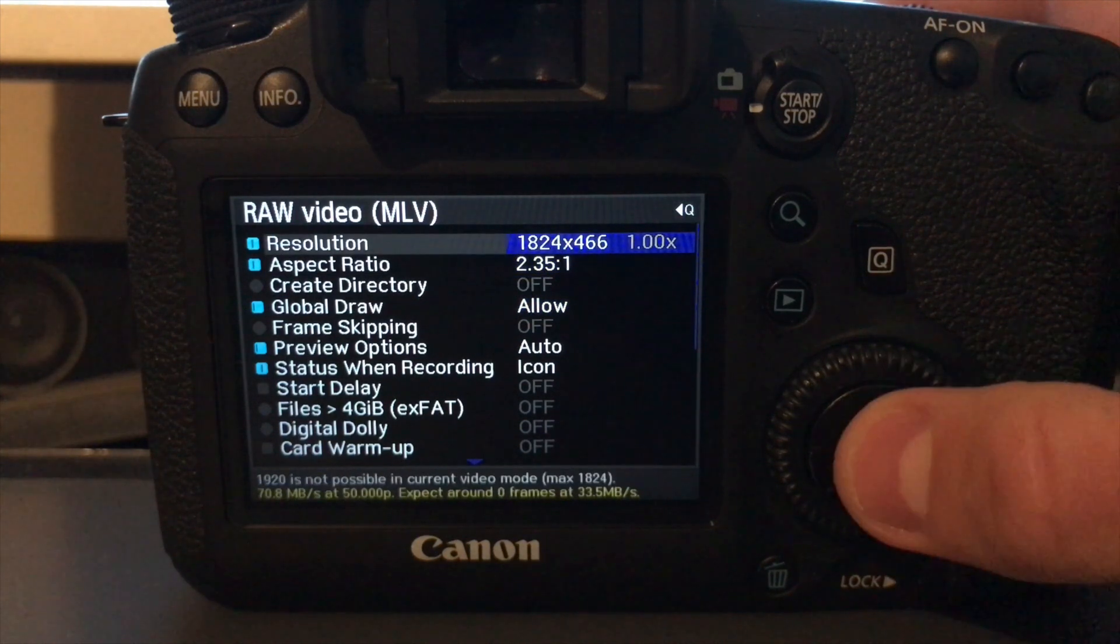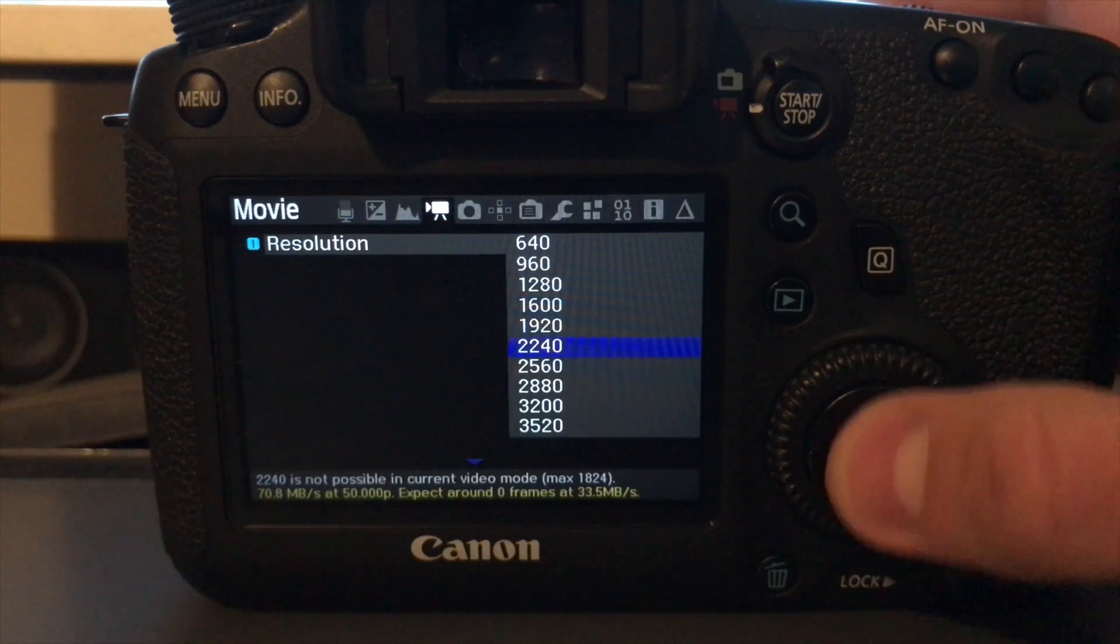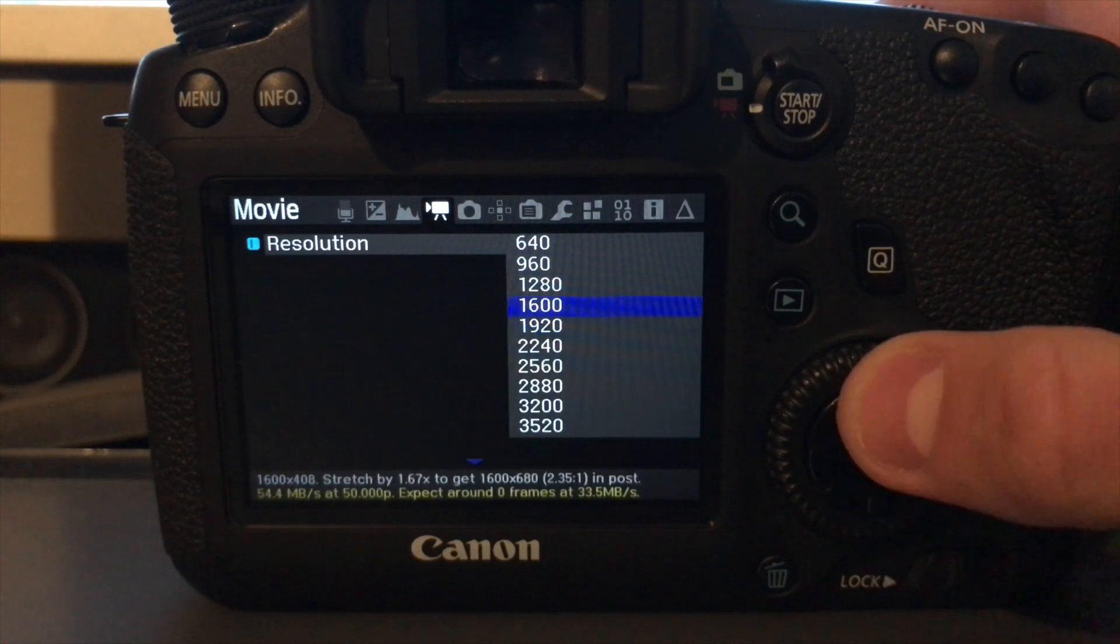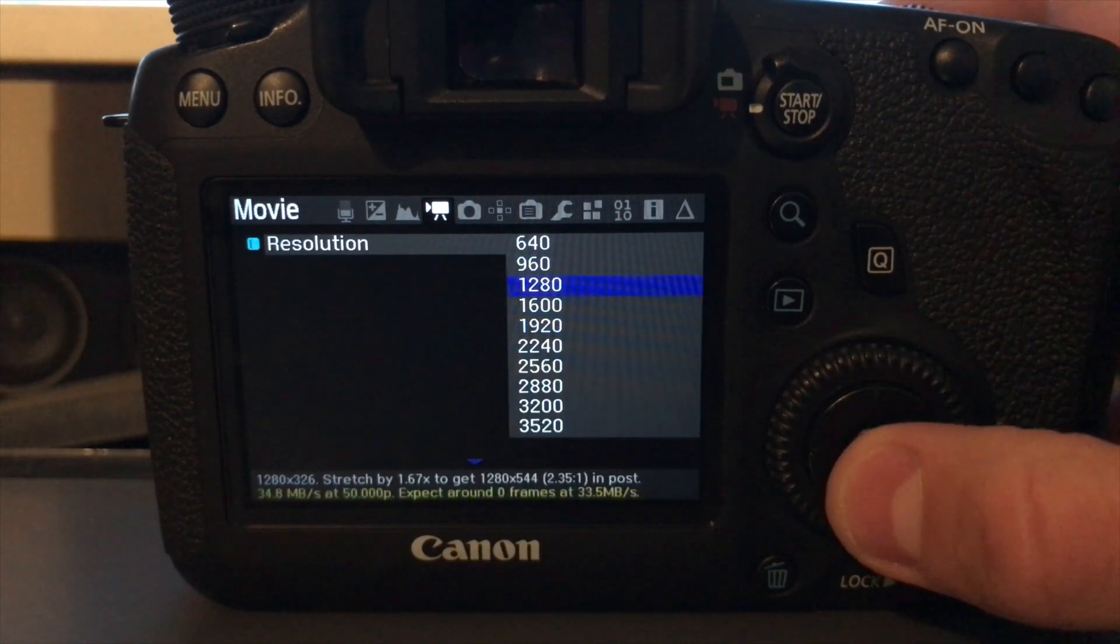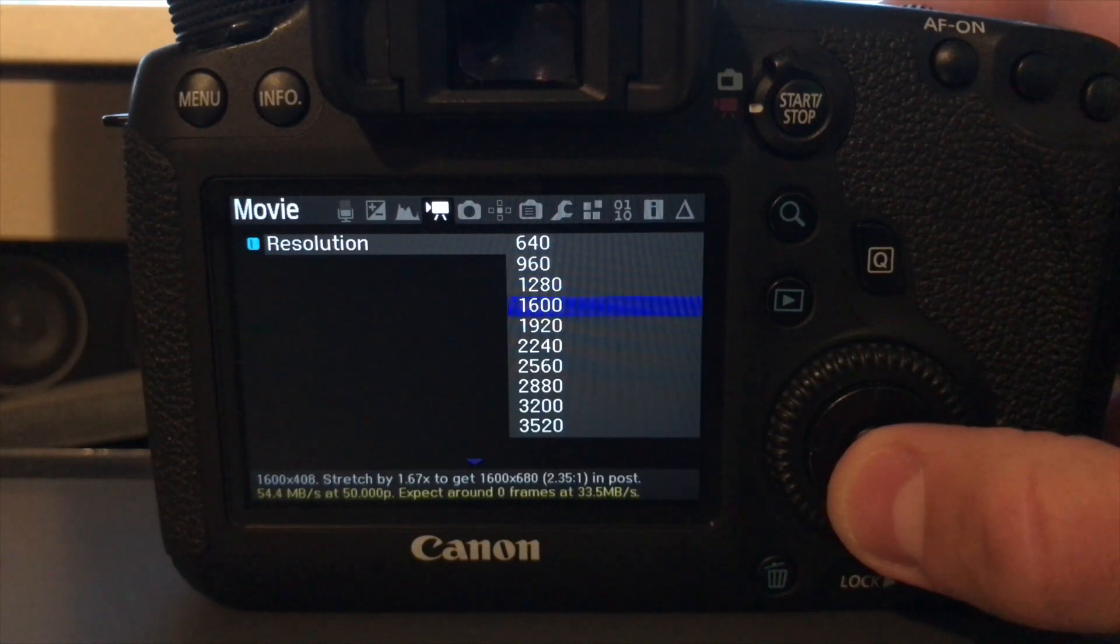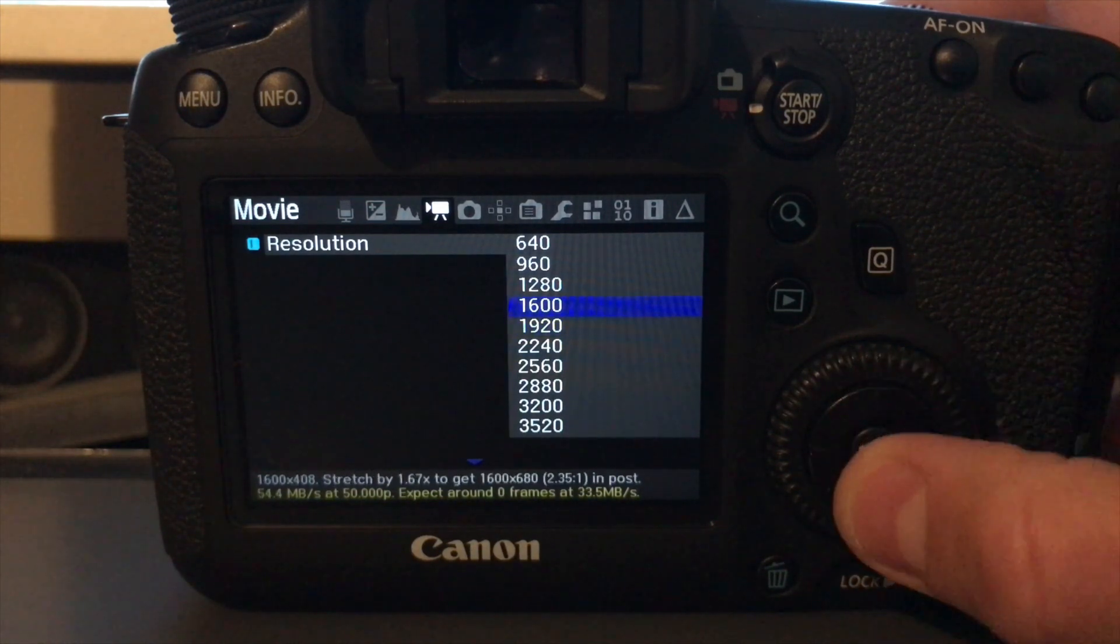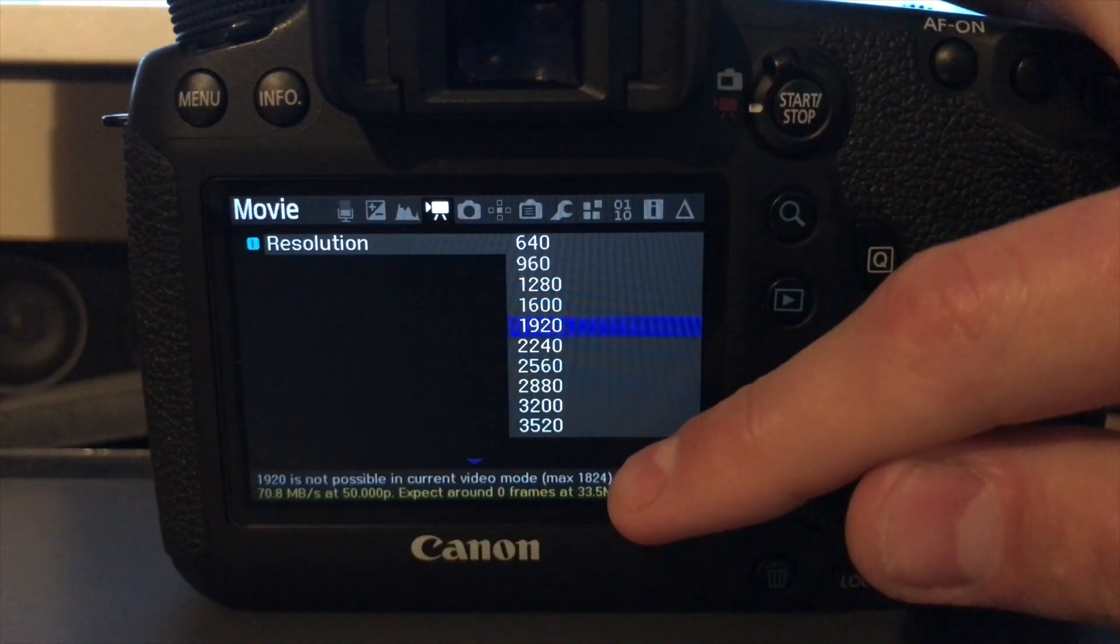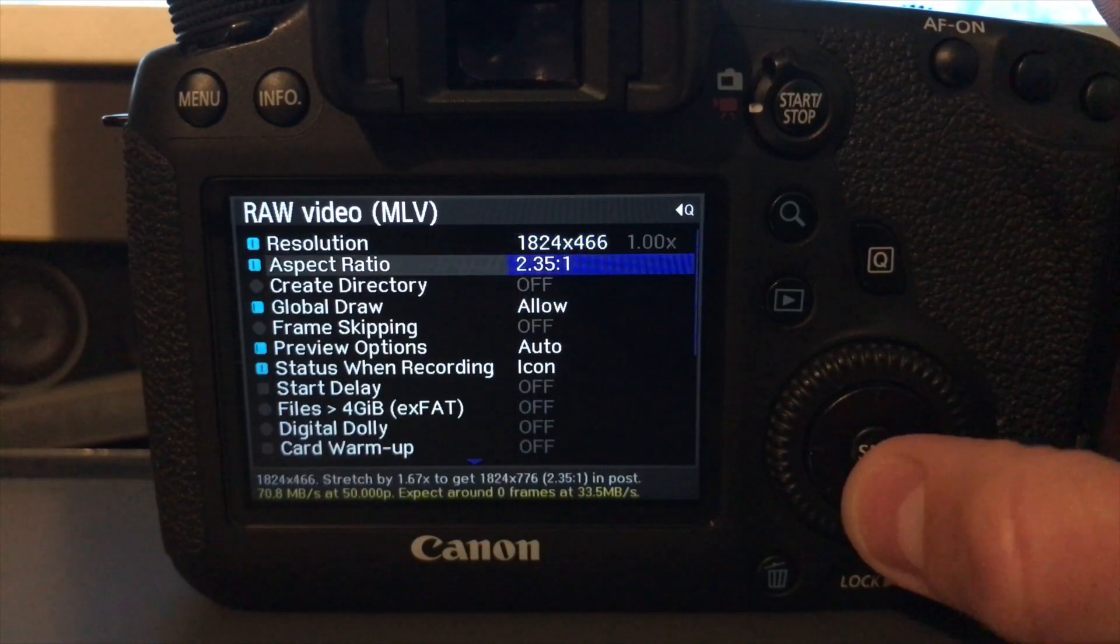So now you want to go into resolution. You kind of want to have the best quality. Now, the problem with having the best quality is it means the camera can't continuously record because it's just too much information for the camera to write onto your SD card. No matter what speed SD card you have, you're going to be limited by the camera's ability to write. So what I do, I set it on 1920. It says it isn't possible, but it'll do max at 1824. So select that.